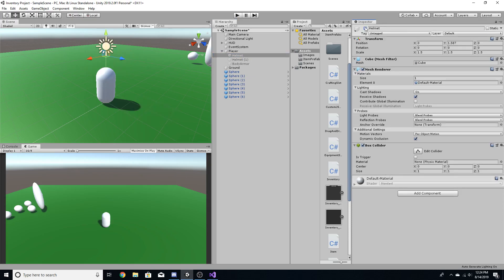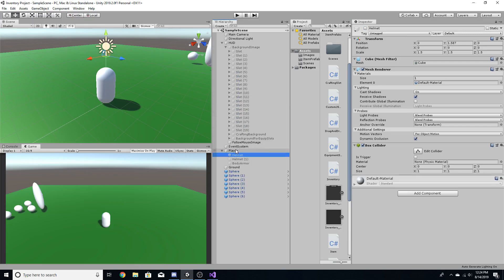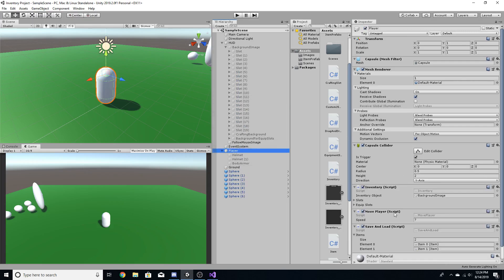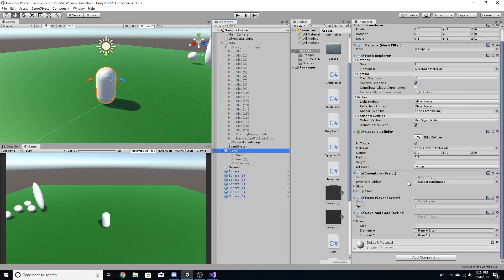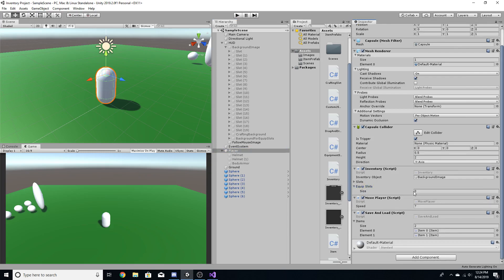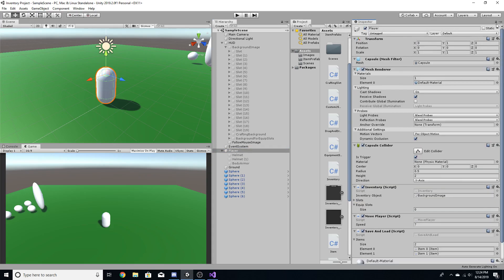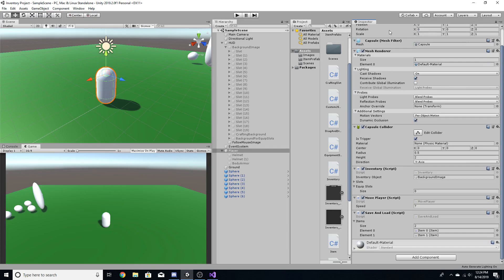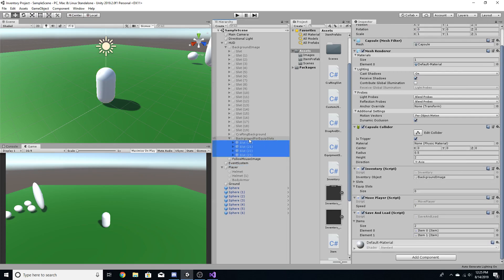The way we make it actually enable is by going to the slots we created. First, go to the player and go to the inventory script — we're going to add the equip slots to this. Lock it up here so we can select the slots without it going away, then select all the background slots for the equipment and drag them into equip slots.